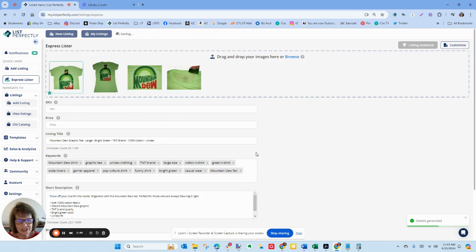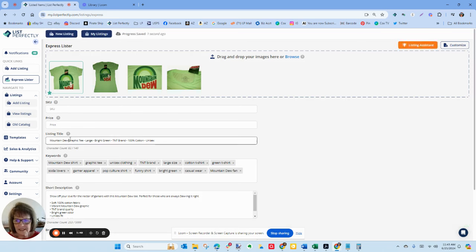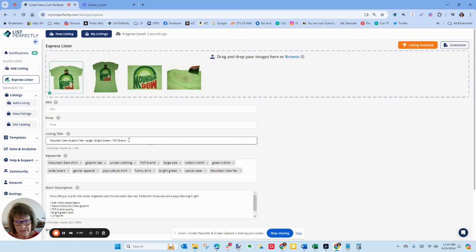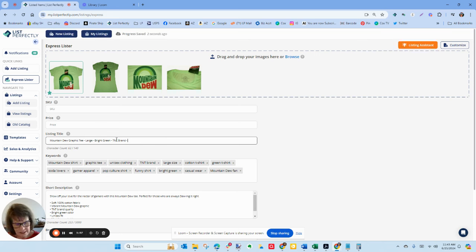Now List Perfectly is going through and just that fast it created a title. Now some of this stuff I'm not going to be putting in the title so it's very easy to, I don't need the fabric content in the title, I just delete that.